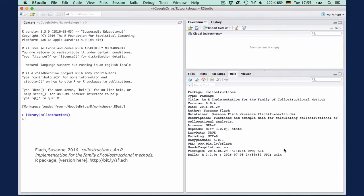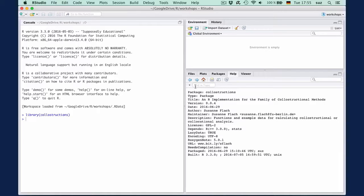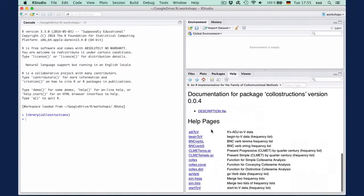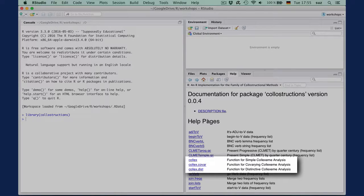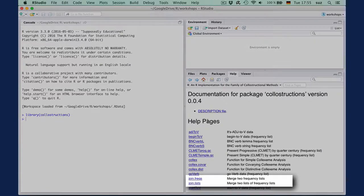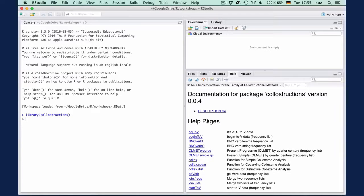The help pages below the description file give you an overview of what the package contains. The colorstructions package, like many packages, contains two types of objects: functions and datasets. There are three functions for performing simple, distinctive, and covarying colexeme analysis, and two functions to merge lists of frequencies.